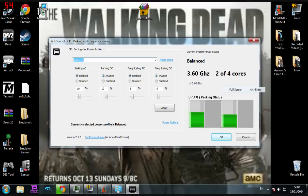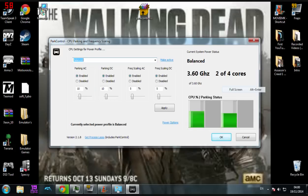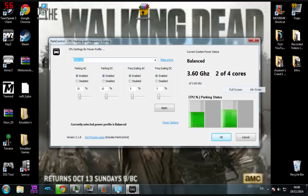For some reason it still says I'm using 3.60 gigahertz, but that isn't right. I don't know why that hasn't changed. Maybe it's because it's still switching between, I'm not too sure. But it is using a lot less than that, it's using about 1.50 to 1.80 gigahertz. So as you can tell, it's a big drop.